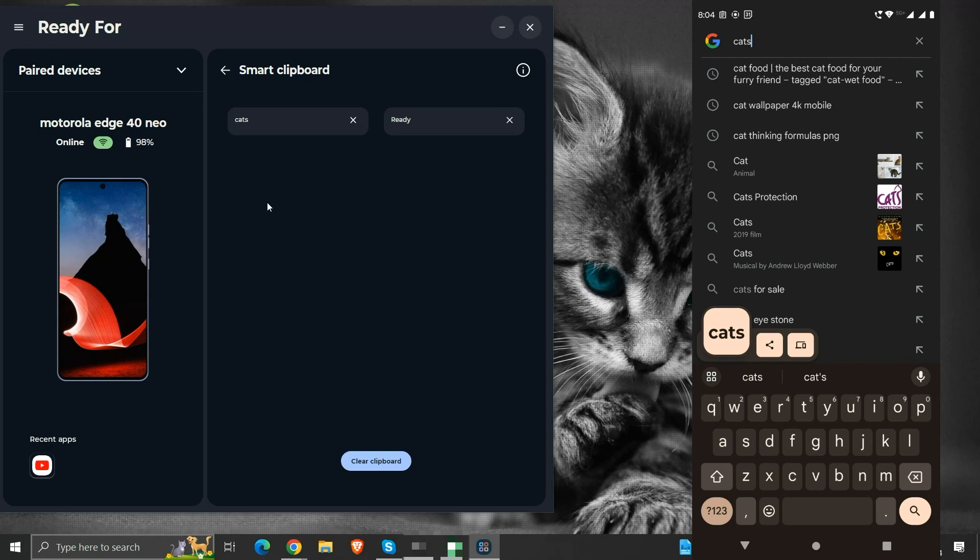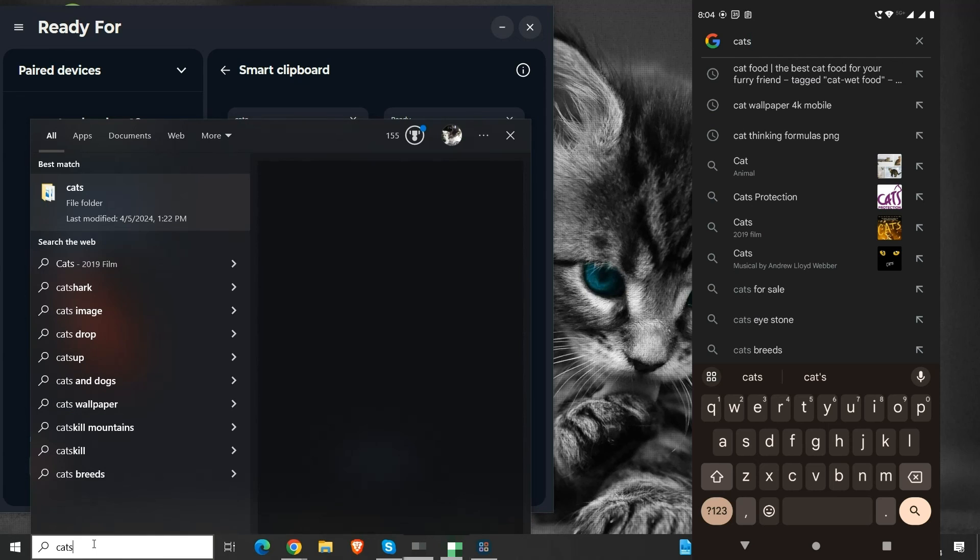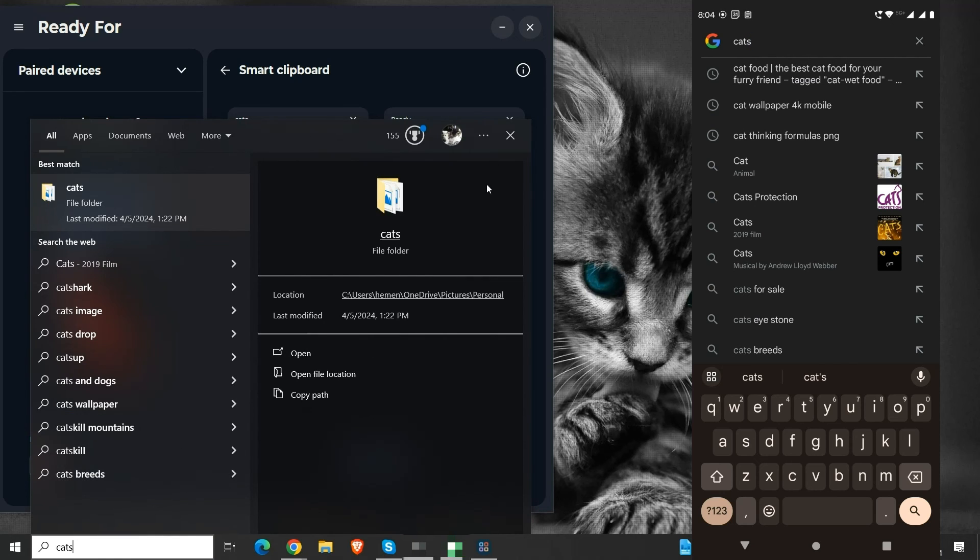Also, under smart clipboard, the word cats has been added to the clipboard history. Now I will give the paste command in our computer's search bar. And the word cats is pasted.